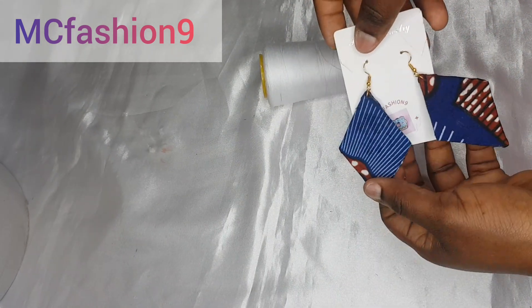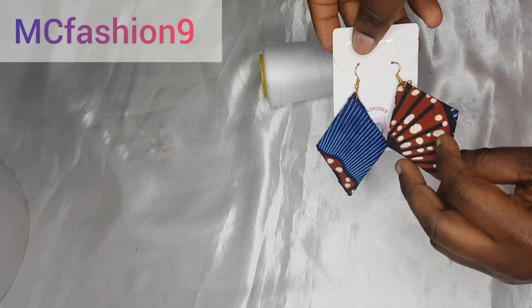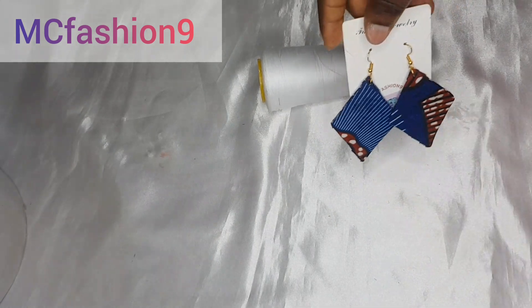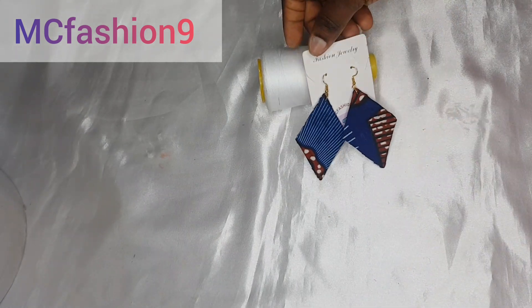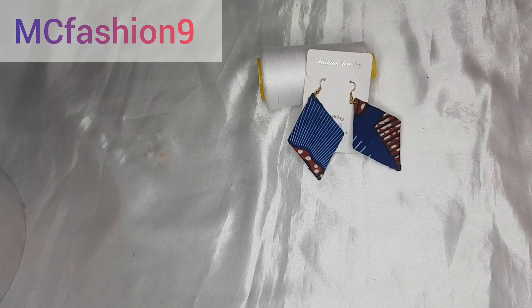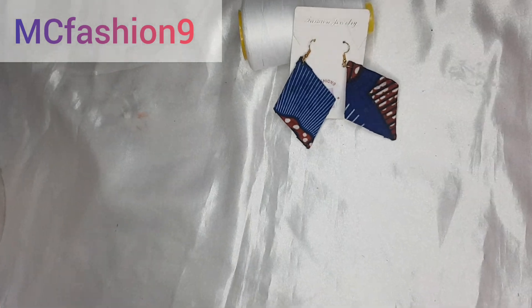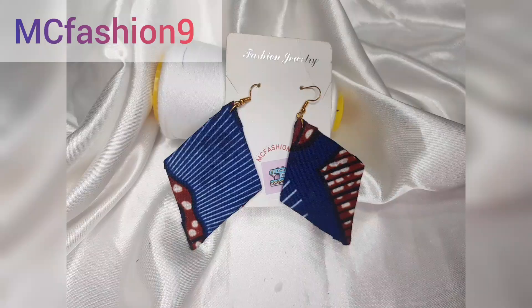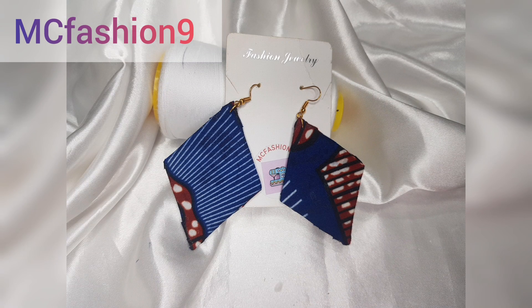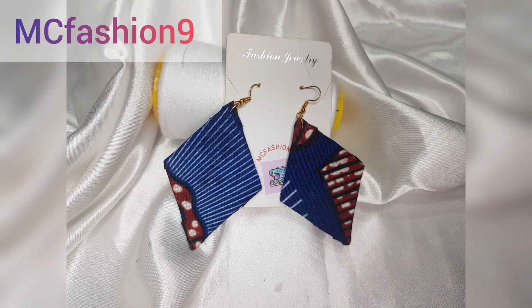Thank you so much for watching my video. Please keep sharing, keep commenting and keep liking my video. Will you make this earring for yourself? Please let me know. And let me know what video you would like to see on my channel. I will see you in my next video. Bye.